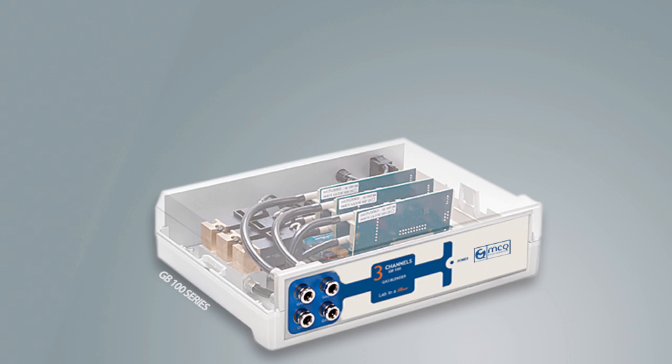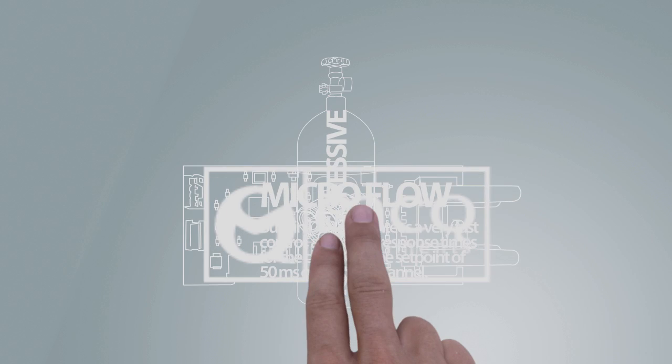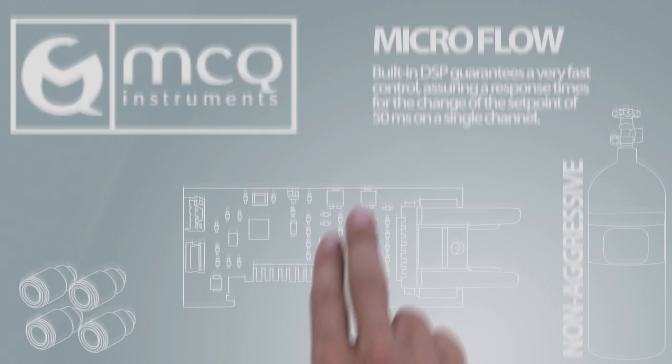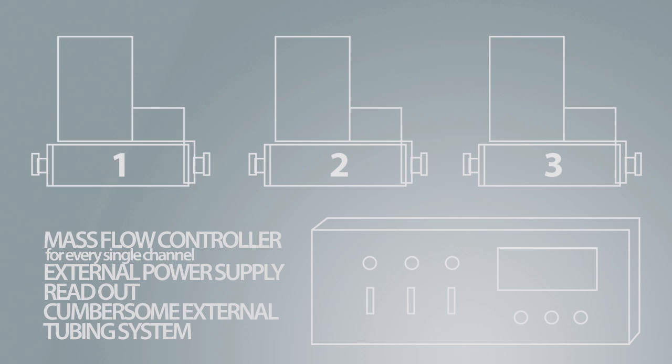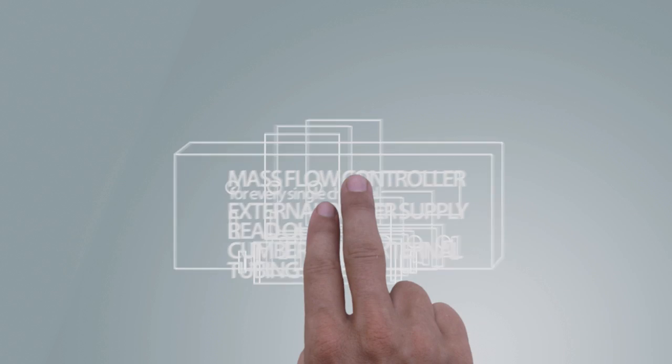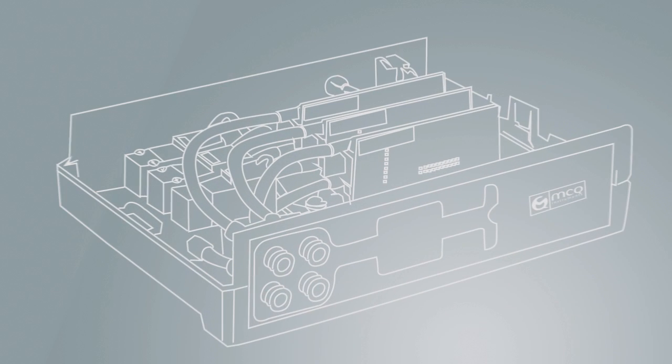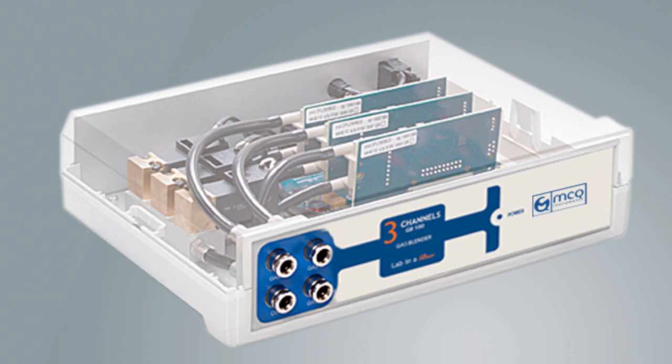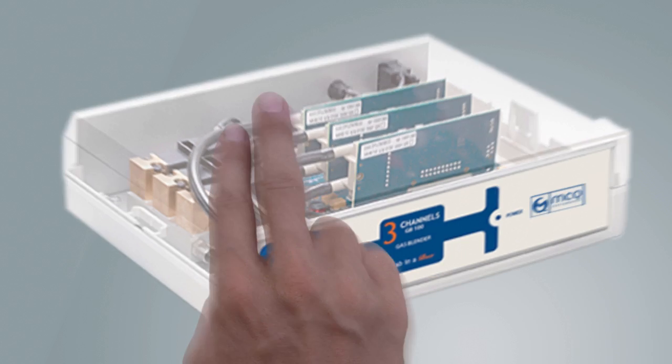Gas Blender 100 Series is the solution from MCQ Instruments for non-aggressive gas mixing and dilution problems. Instead of a multi-channel solution using mass flow controllers, external power supply, and readout, MCQ offers a 3-channel gas mixer solution in a compact box.